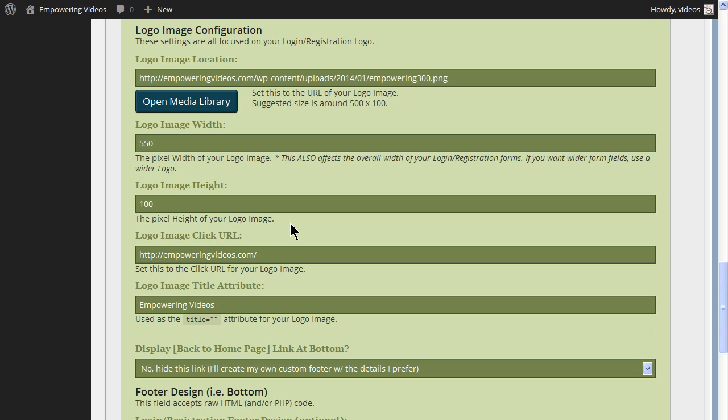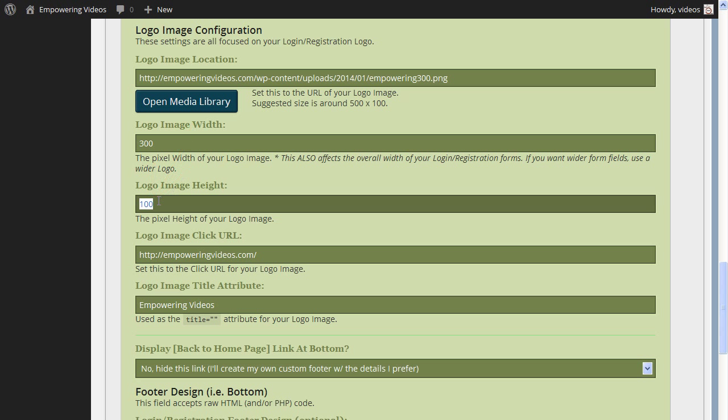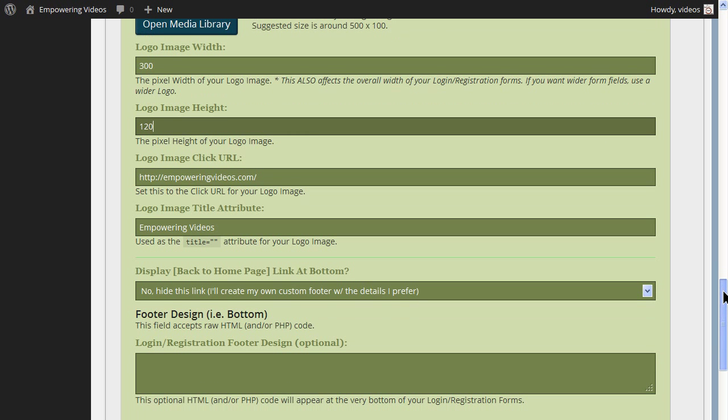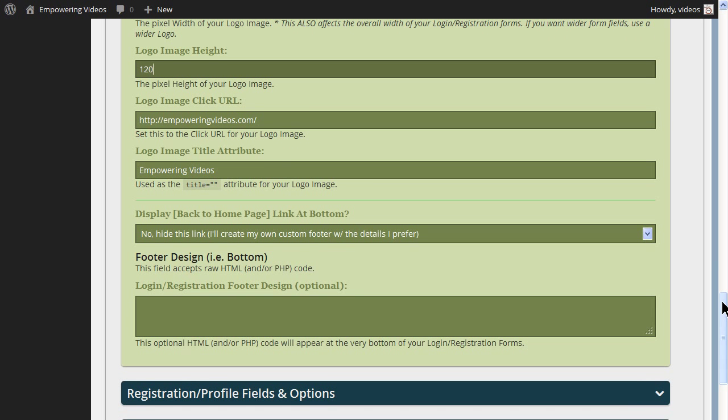Now enter the size. The logo we have is a 300x120 pixel logo. You can adjust these sizes to fit your logo. The remaining fields in this section are for the click-through URL and the title for the browser tab. Adjust to your needs or leave as is.